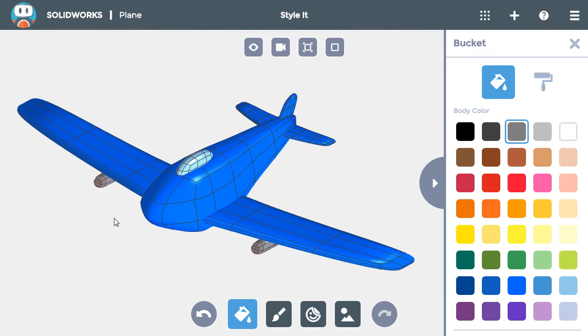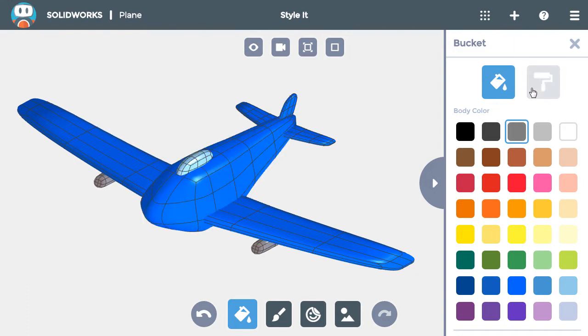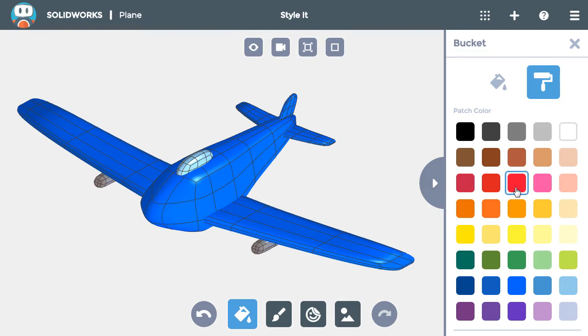The next step is to add some red stripes on the edges of the wings and tail pieces. Since they're going to be stripes, I'll use the paintbrush instead of the paint bucket, which lets me color one face at a time. I'll choose the color red I want to use and start clicking on the front edge pieces of the wing on the right. Each face changes as soon as I click on it.